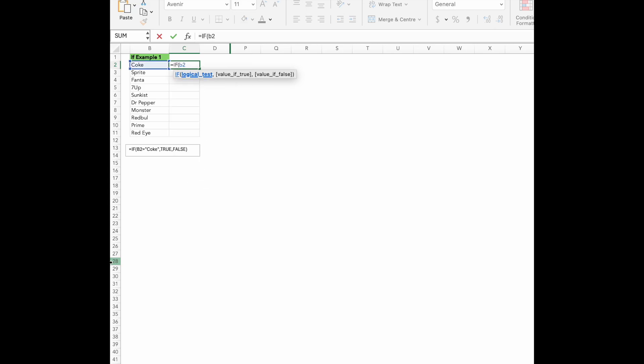Equals IF, bracket, B2, equals, quote, Coke, comma, true, comma, false, close bracket.